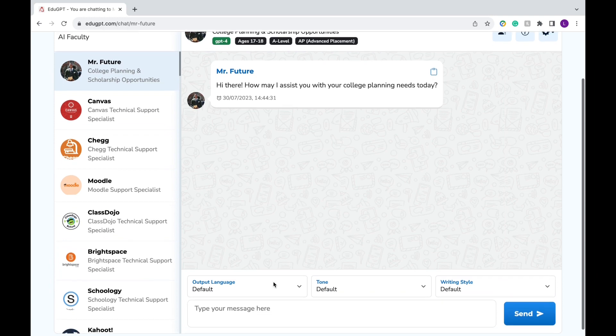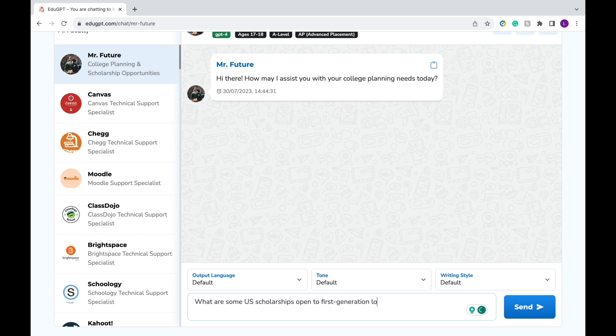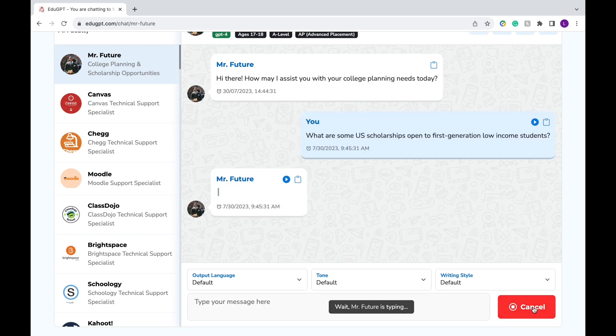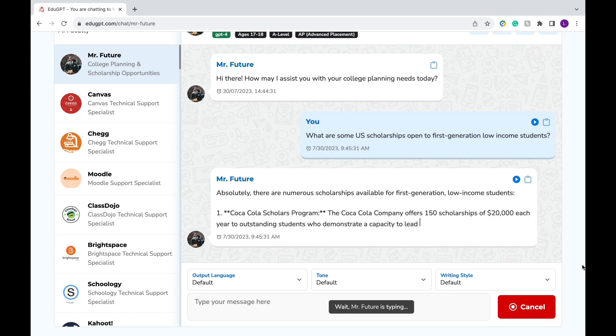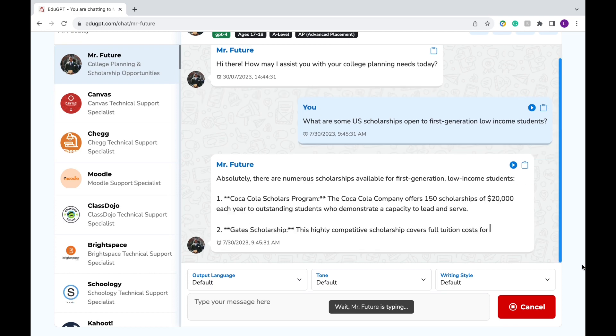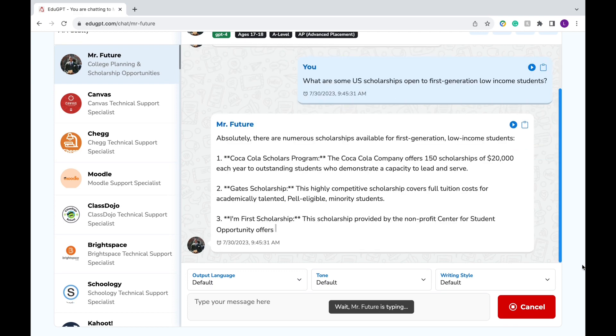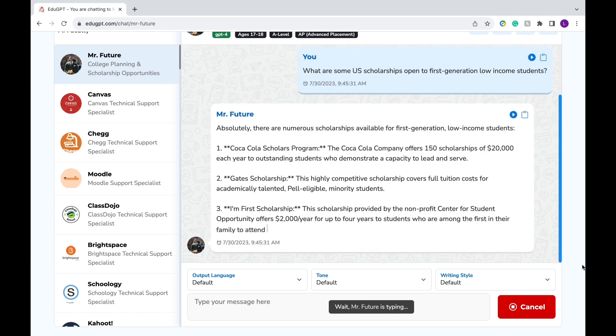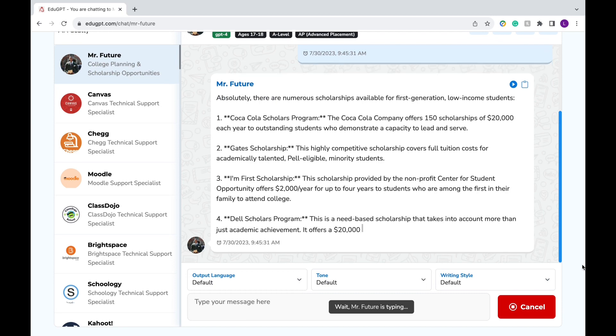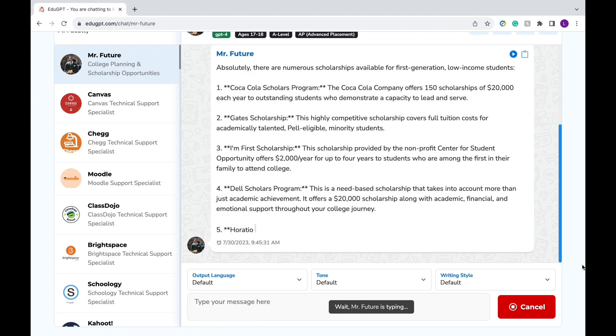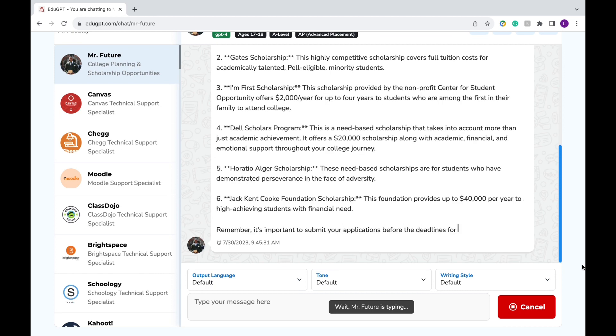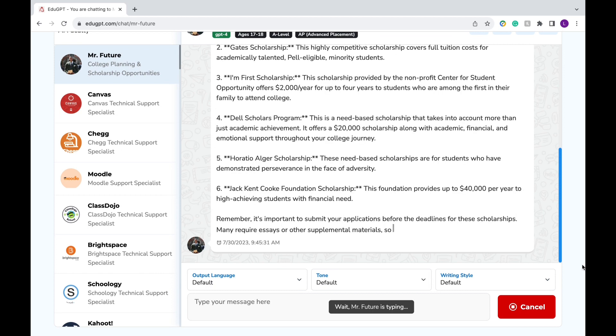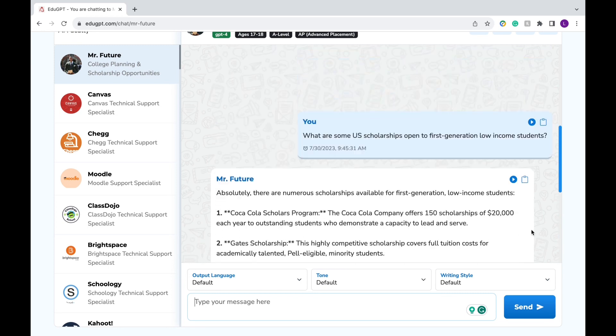I can ask certain questions tailored to specific needs. For instance, I can ask what are some US scholarships open to first-generation low-income students? And it's going to output a list of these specific scholarships with a short description. Now if you've ever had a chance to look for scholarships, you probably know it can take a long time to search for scholarships on Google, search engines, and blogs. It just makes it so much easier and you can do it in seconds. It helps you save time and help students get the resources they need.